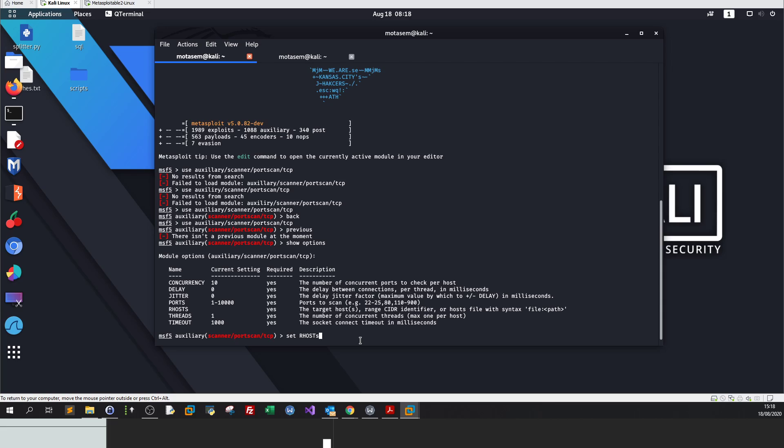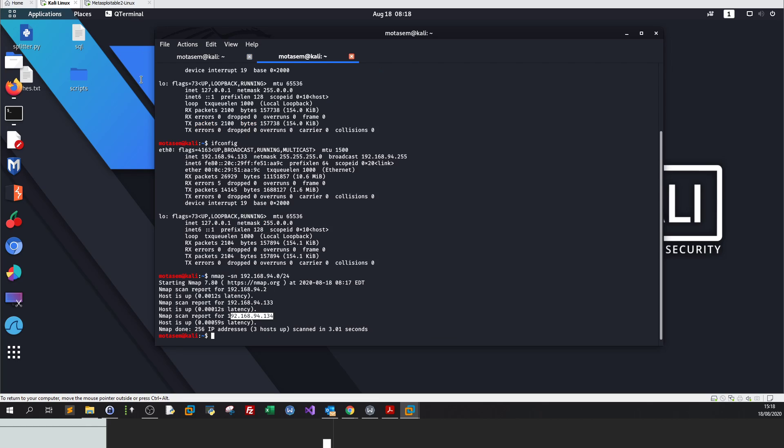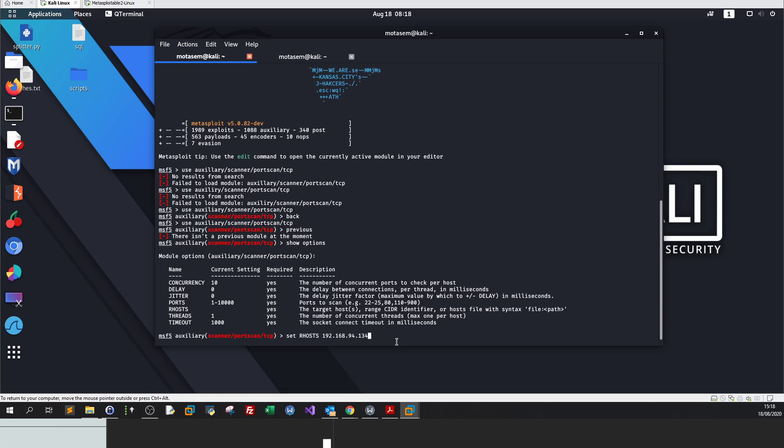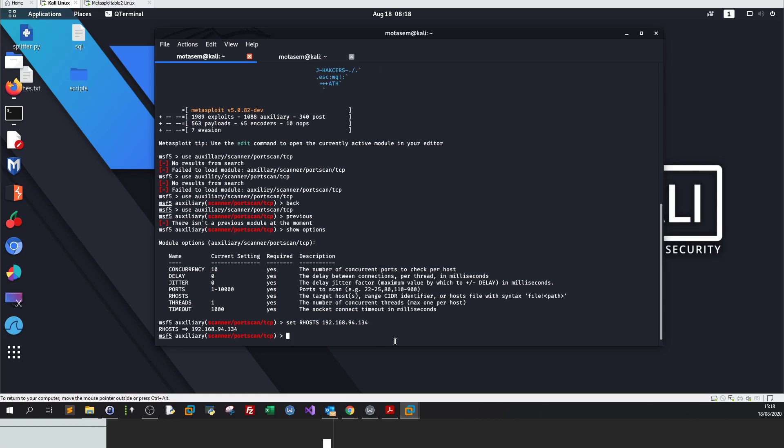We set the first parameter: set RHOSTS 192.168.194.134.